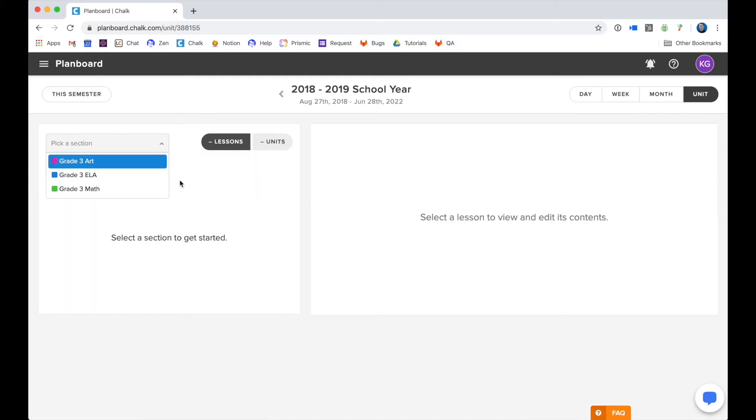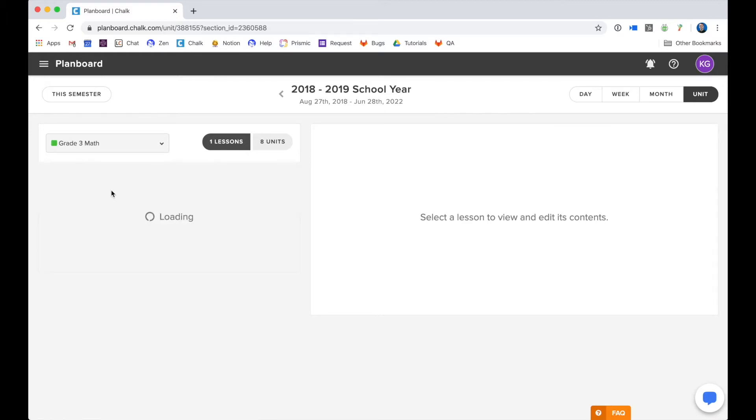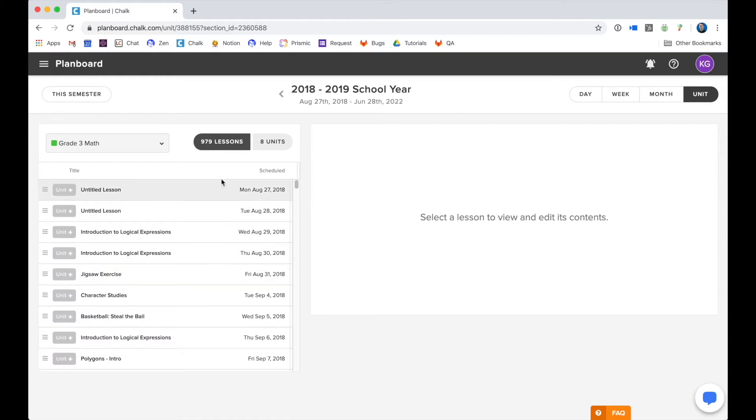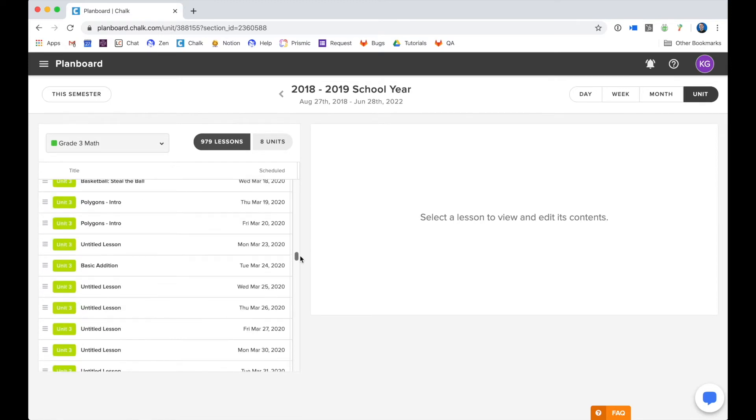Then you can select the sections that you've been working on. I've been working on grade 3 math. By default it shows you the amount of scheduled lessons for that subject. Now I have many lessons in my school year and it's going to show me which lessons have been planned and which have been attached to a unit.